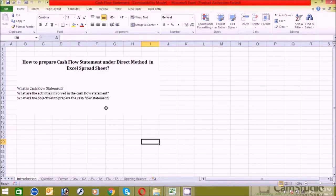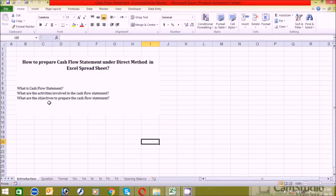Before I start to prepare it, I think we have to answer the following questions. I hope all of you have the answers to these questions. However, I'm going to explain them for those who don't know or don't remember, to help you understand the concept of the cash flow statement. Please watch till the end, otherwise you will not understand.